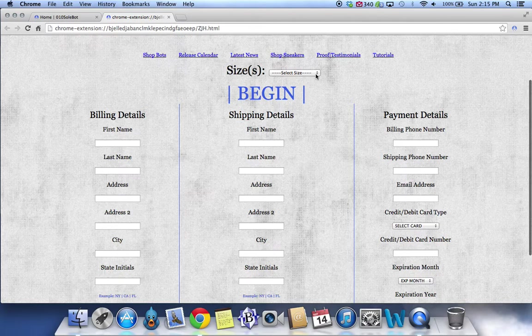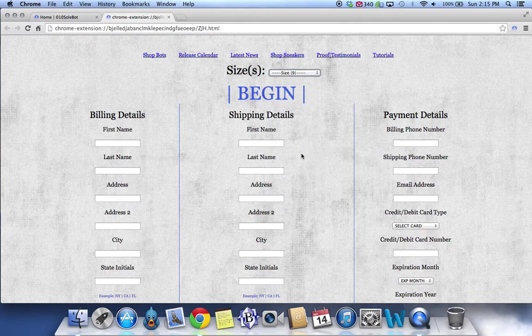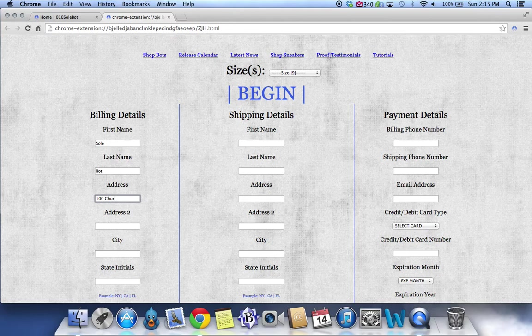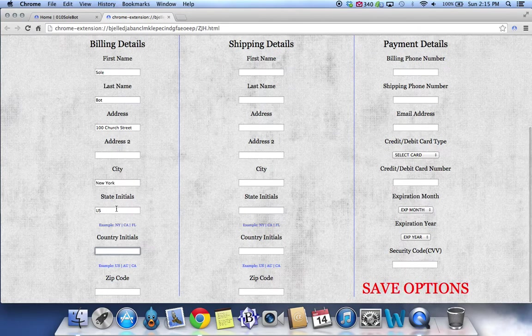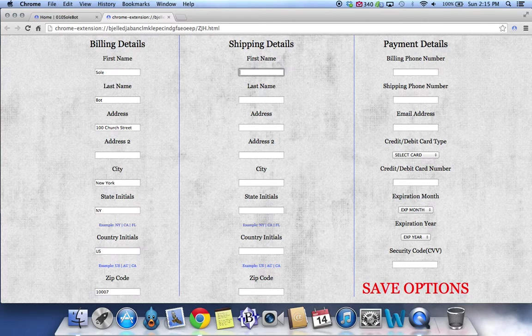You're going to want to select the size. For testing purposes we're going to select size 9 and we're also going to input our checkout information. So you want to input your first name, your last name, your address, your city, the initials of your state, your country initials, and also your zip code.